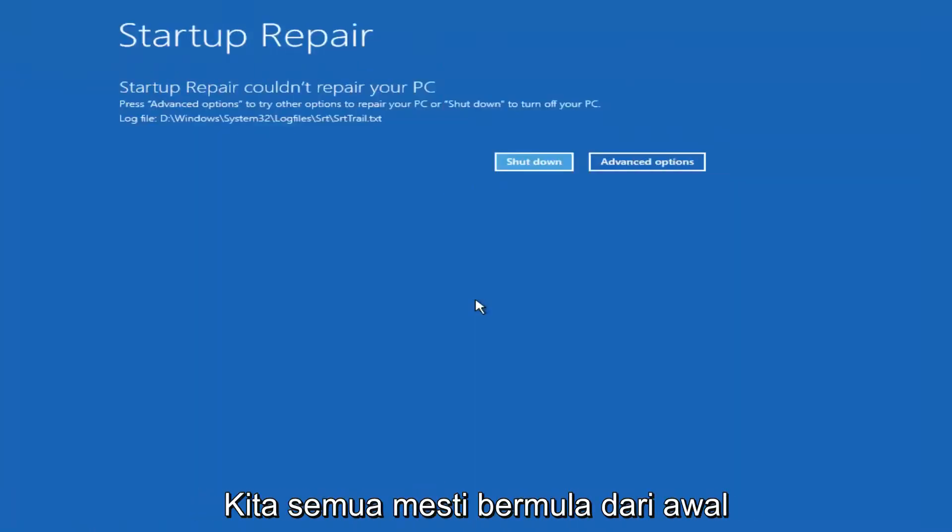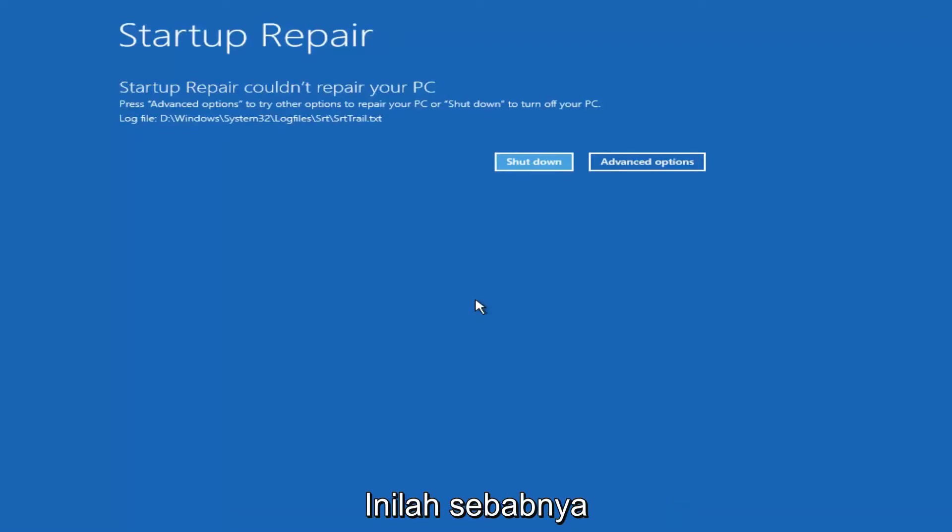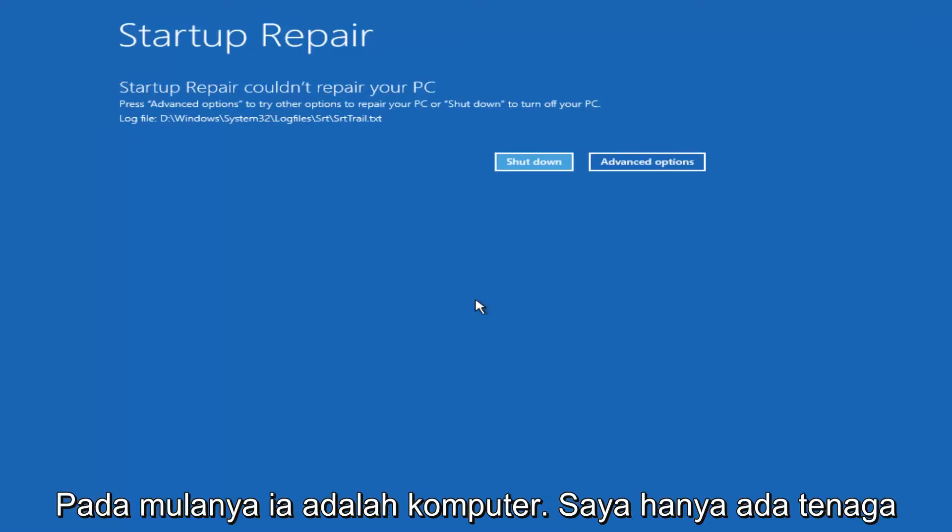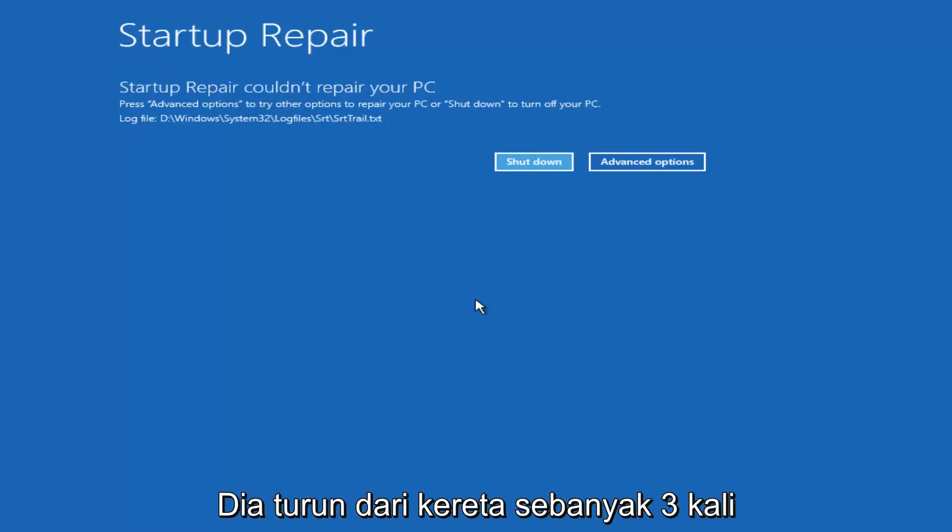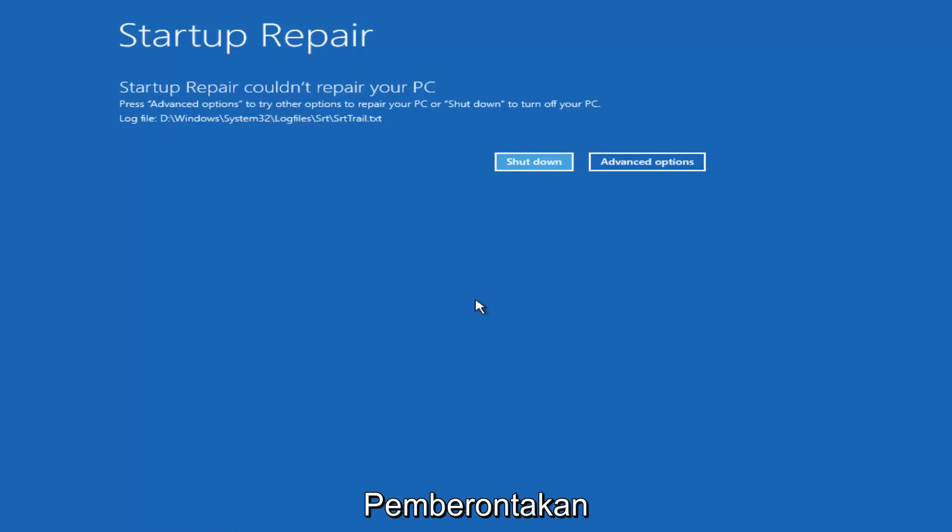Hello everyone, I'm back. So we can see startup repair couldn't repair your PC. The reason why I'm getting that is because there's really nothing wrong with my computer in the first place. I just powered down the machine three times and that's why it's not detecting anything out of the ordinary.